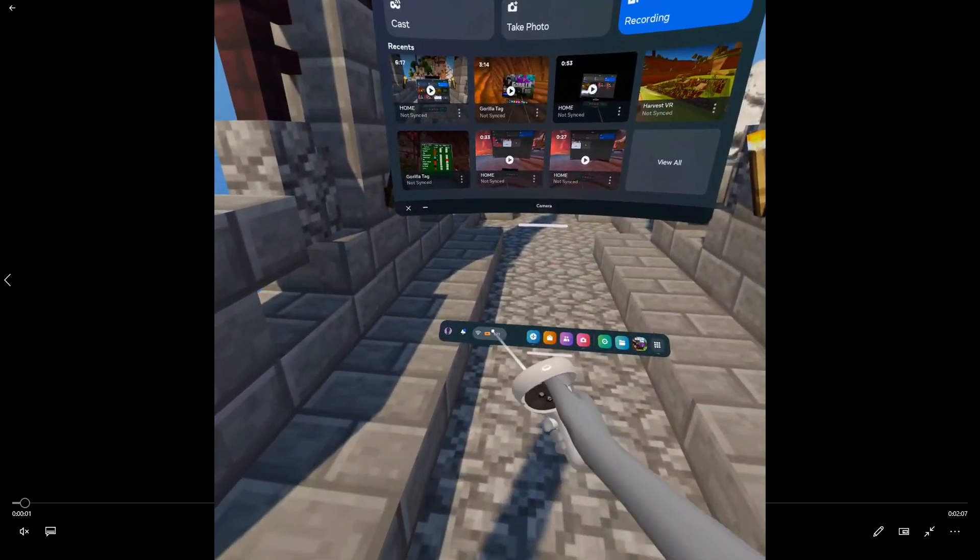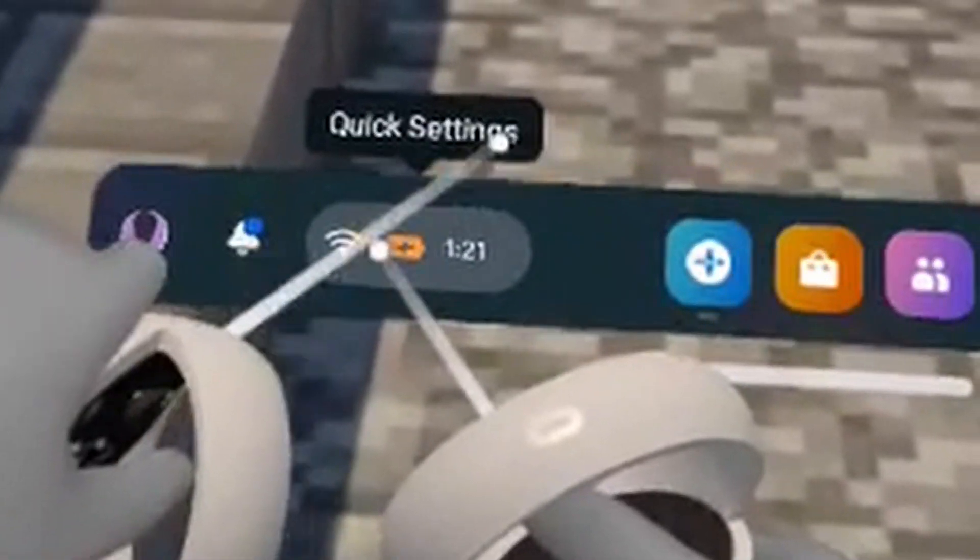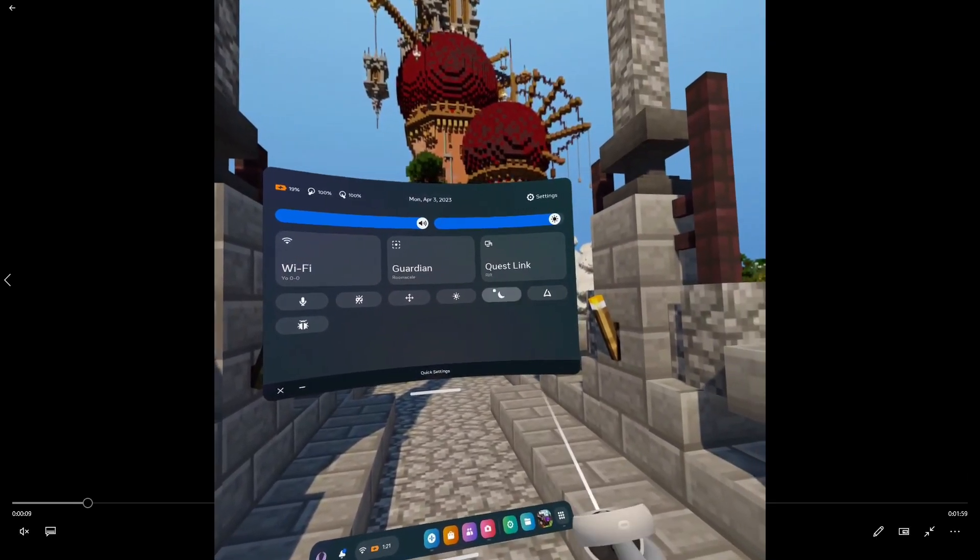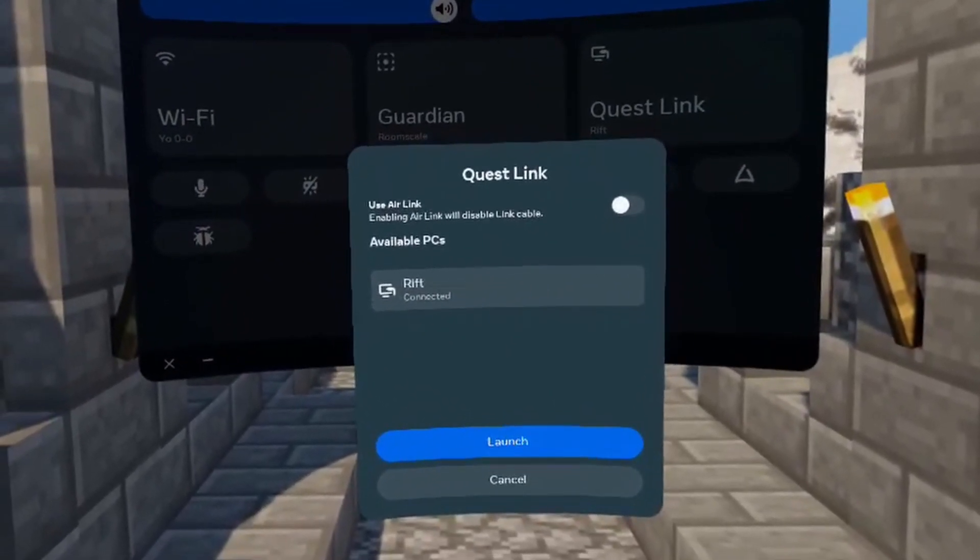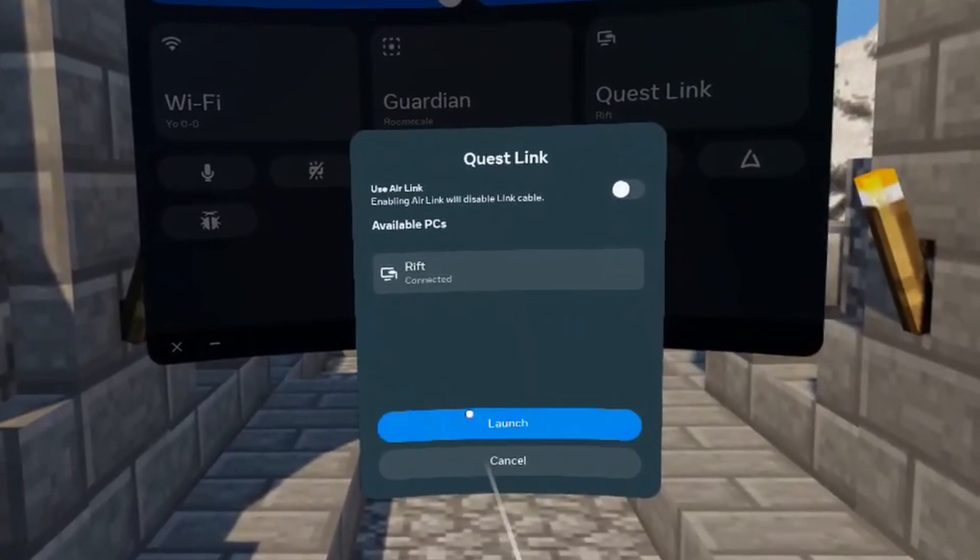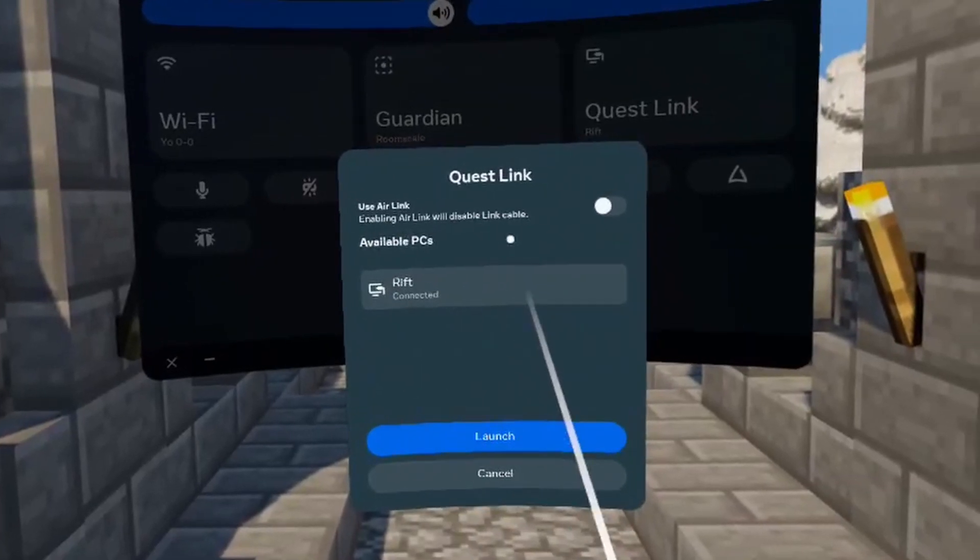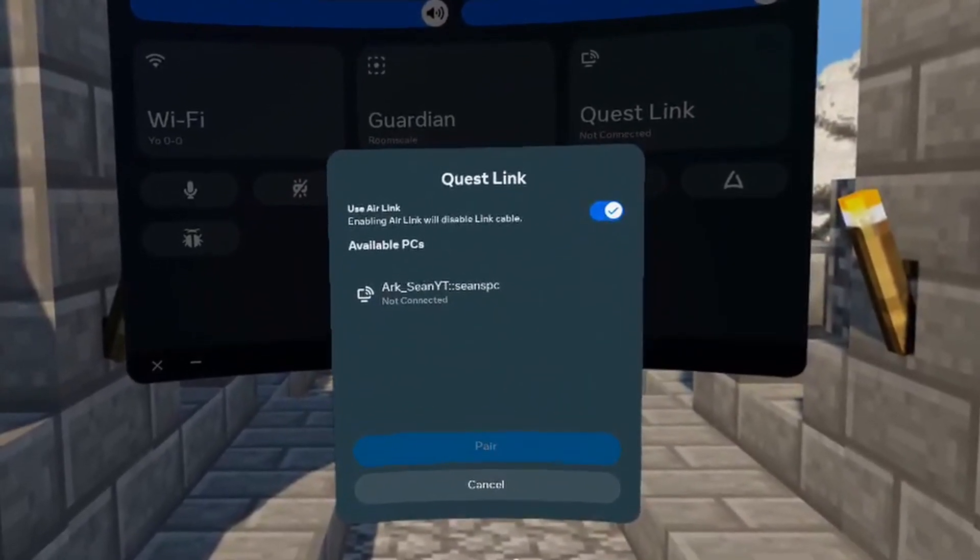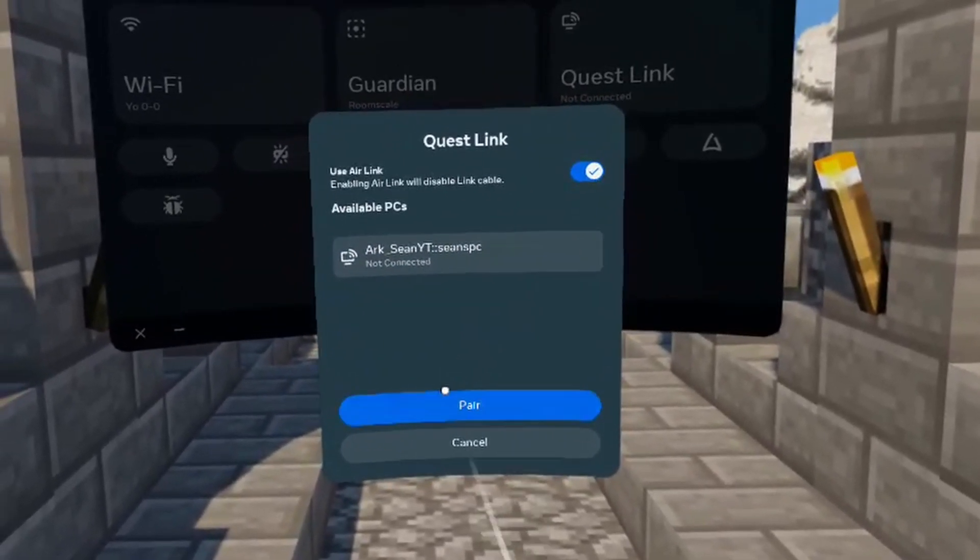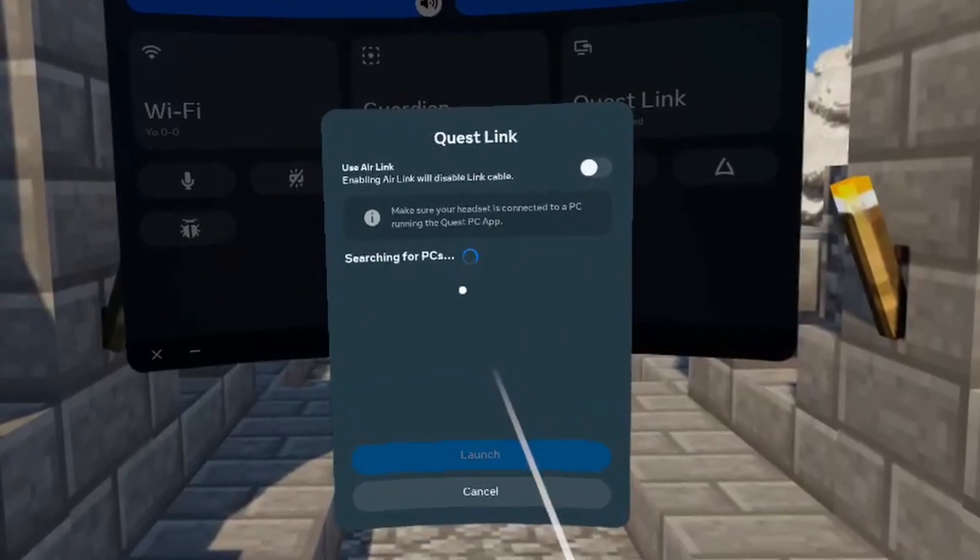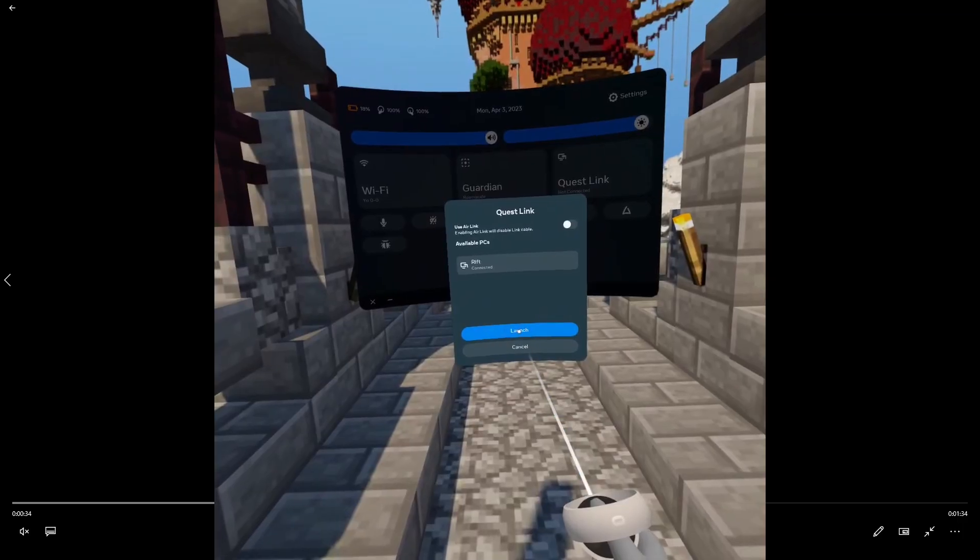Once your headset is on, all you have to do is click the quick settings button on the bottom left. It should have the Wi-Fi icon on there. And then you click Quest Link. After you click Quest Link, it should show up Rift or the PC name. Just click on it and click launch. But if you want to do Air Link, go to the top right and you should see a button that's toggled off. Just click on it and then it should show your PC name again but different. Just click on it and click pair.